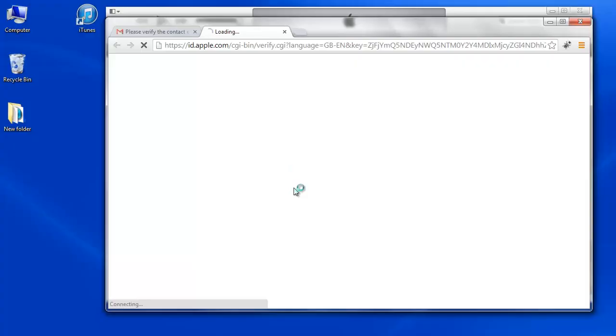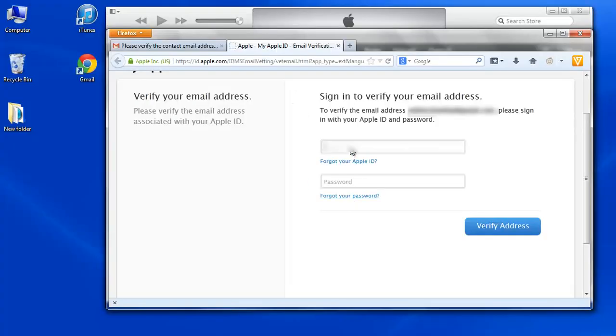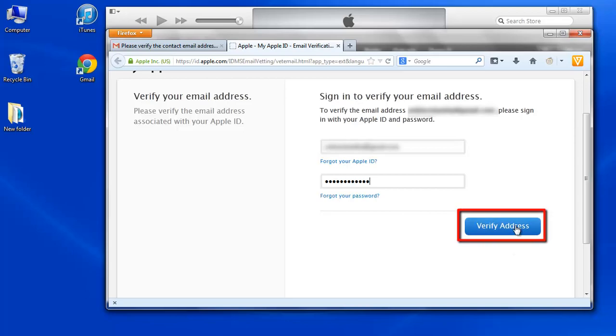In your mail, click Verify Now. In this window you should give your email address as an Apple ID and password for Apple ID. Click Verify Address button. Now you will see this message.